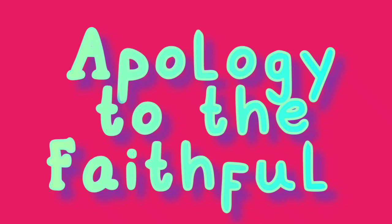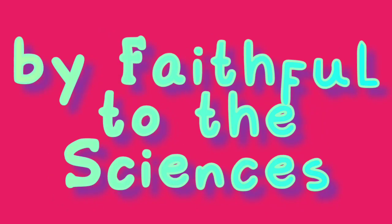Apology to the faithful by faithful to the sciences. I believe that from nothing, everything came into existence for no reason. I believe that anything imaginable to man is possible, as long as it's not biblical.